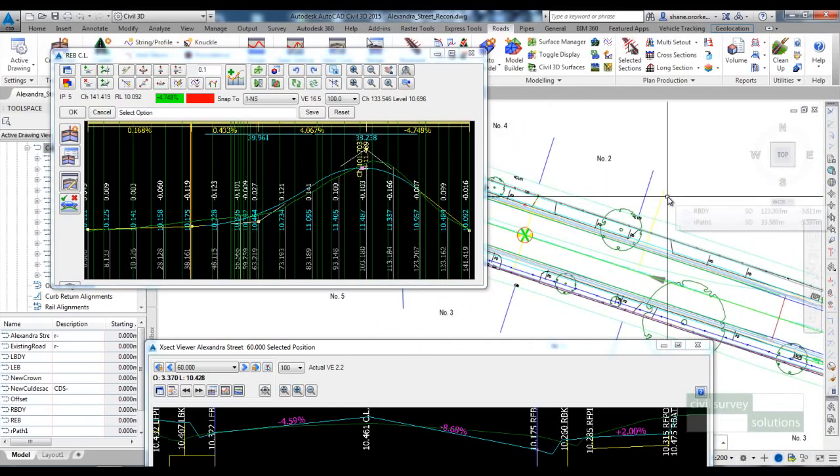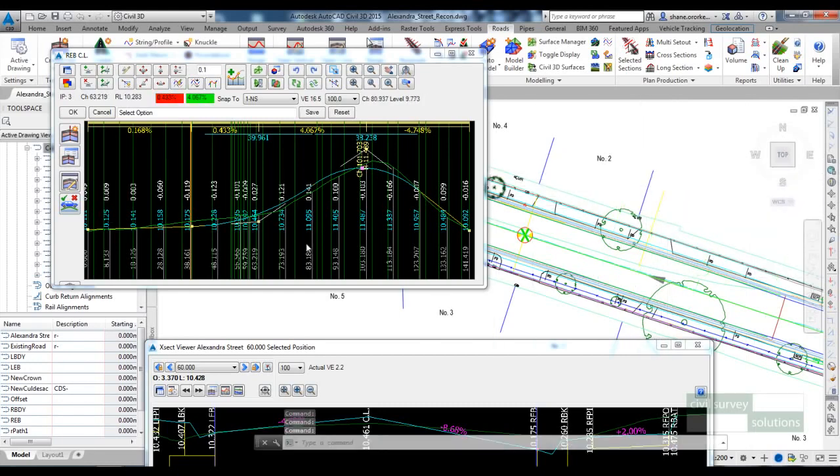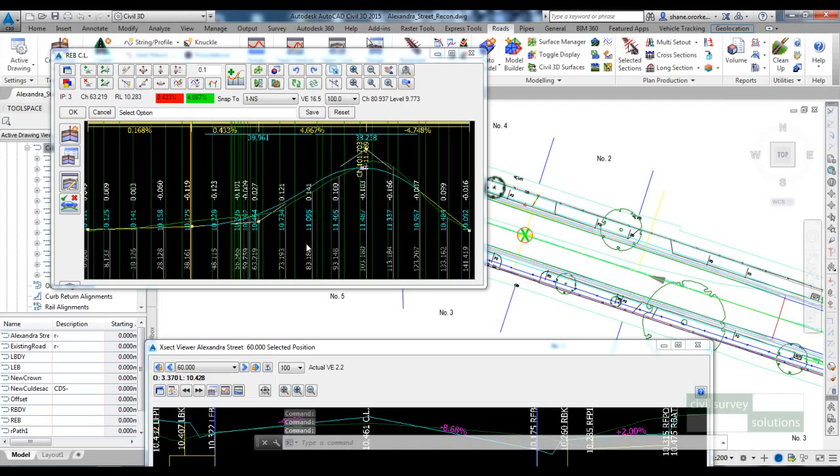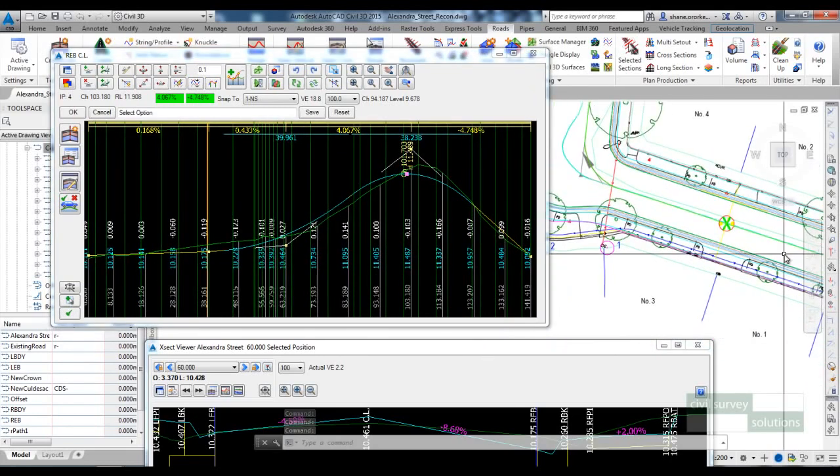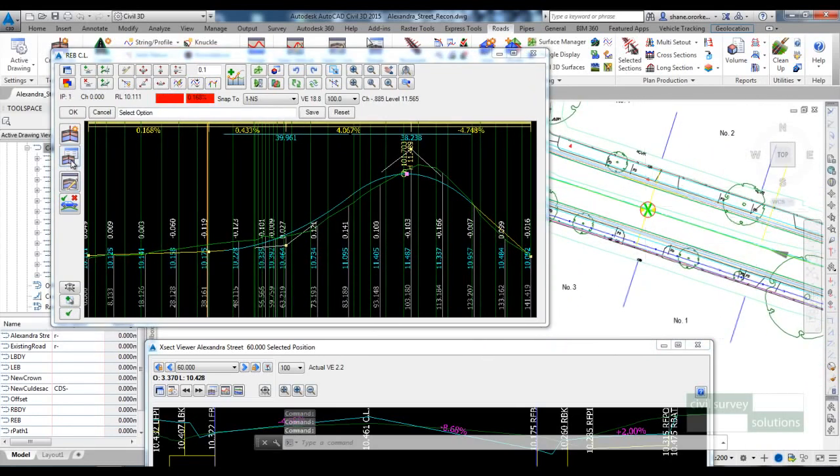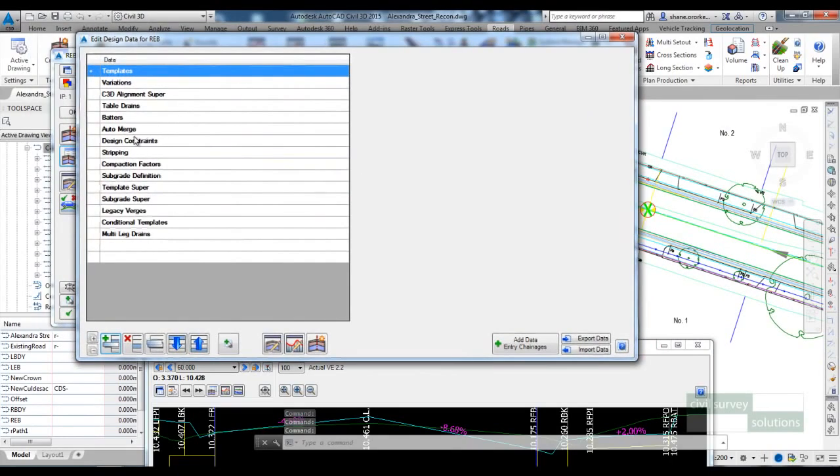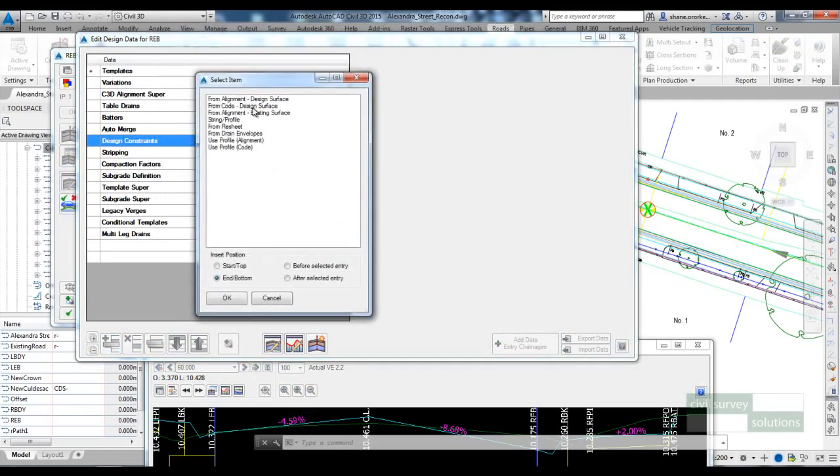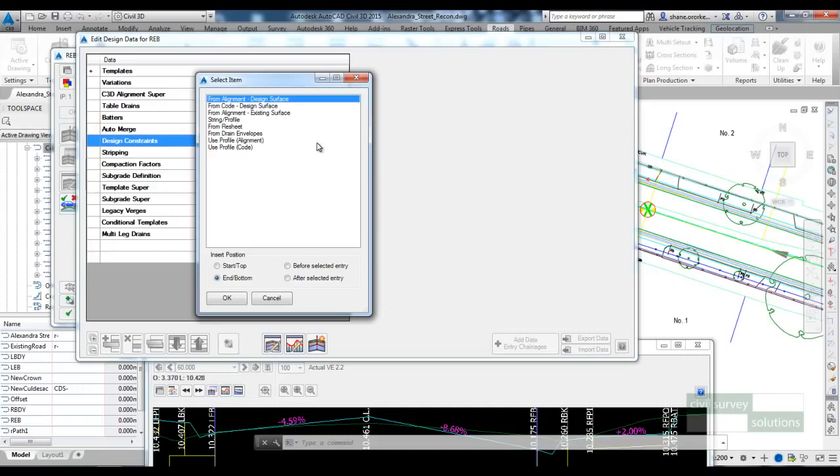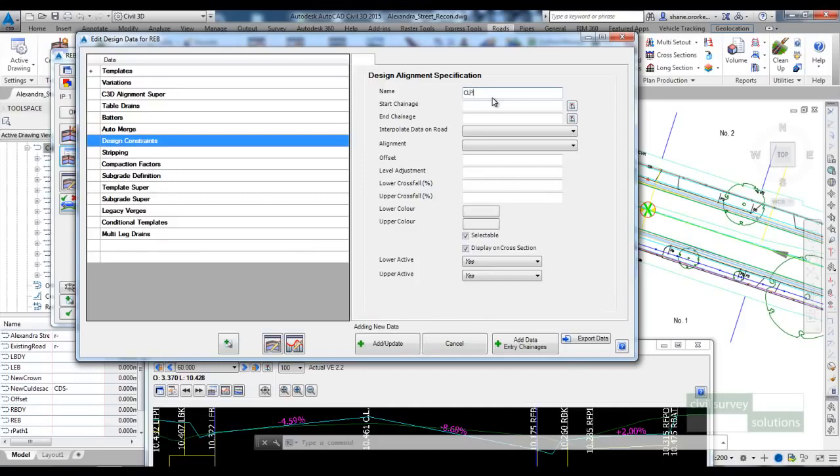While working on the design, it would be great to be able to see some projections from the centreline shown on the vertical grading editor. So while we're working on the design, we can see perhaps a crossfall of minus 2% and a crossfall of minus 5%. We could use those as a guide for the design. You can achieve this by using what we call design constraints in the software. I'm going to open up the design data form for the REB string, select on Design Constraints, and add a new entry in. The design constraint I'm going to add will take the design levels off the centre of Alexandra Street or the Crown and project those down.